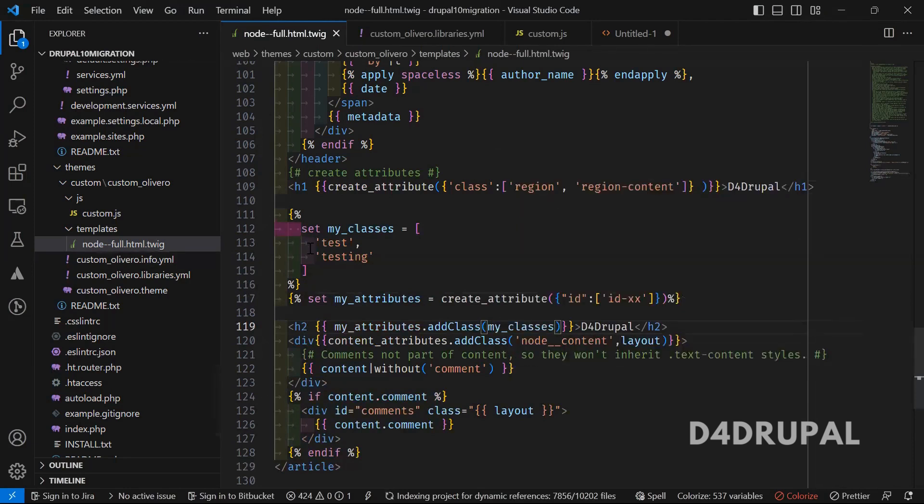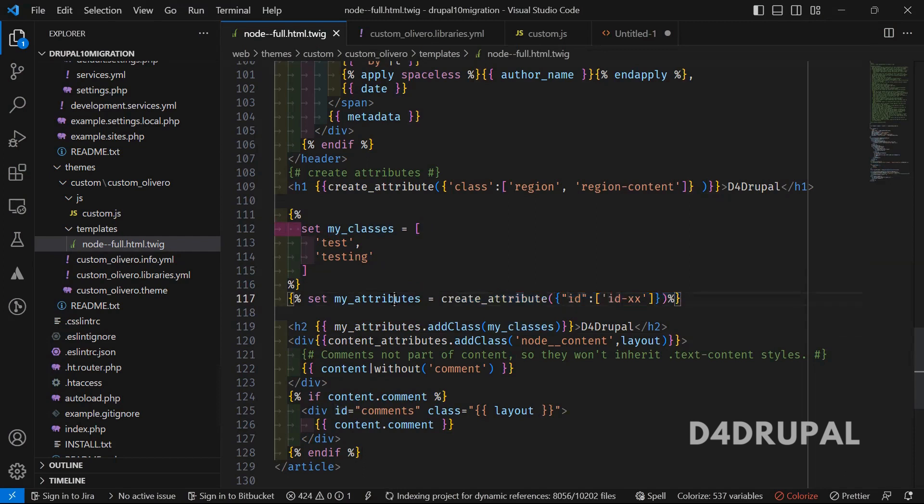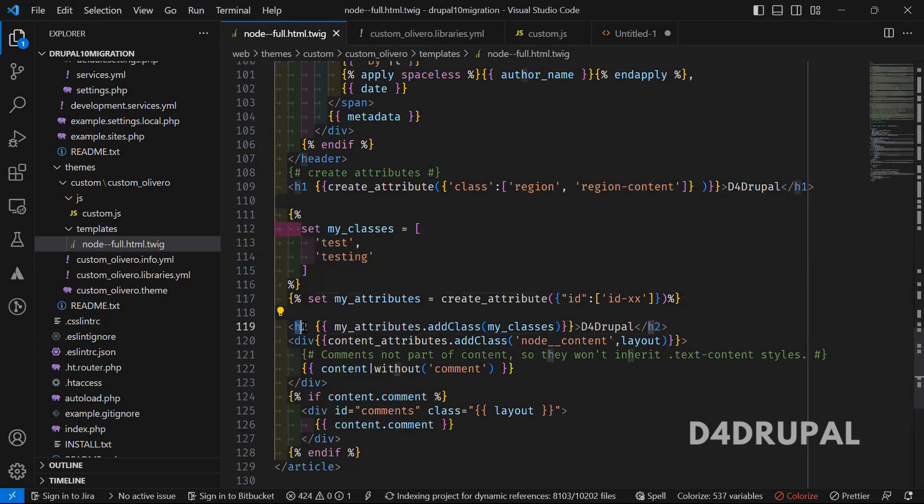What did we do? First I designed a set of classes inside a variable called my classes. In create attribute, I'm creating an id attribute and keeping that in a variable. I'm going to assign that attribute to the h2 tag by adding the classes which I already created.